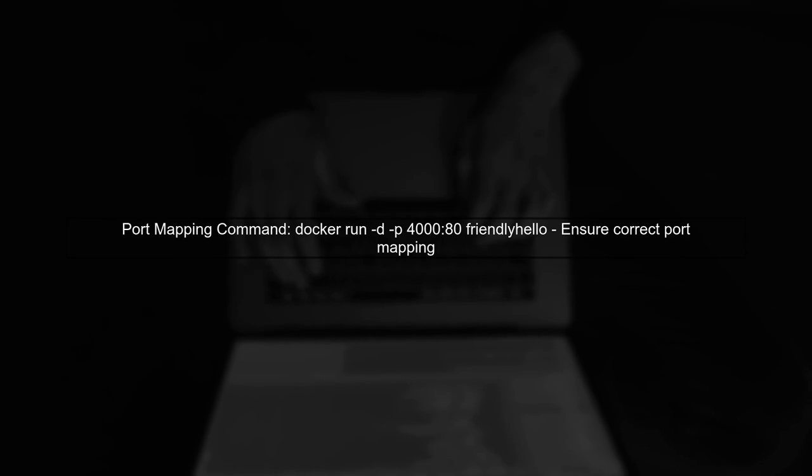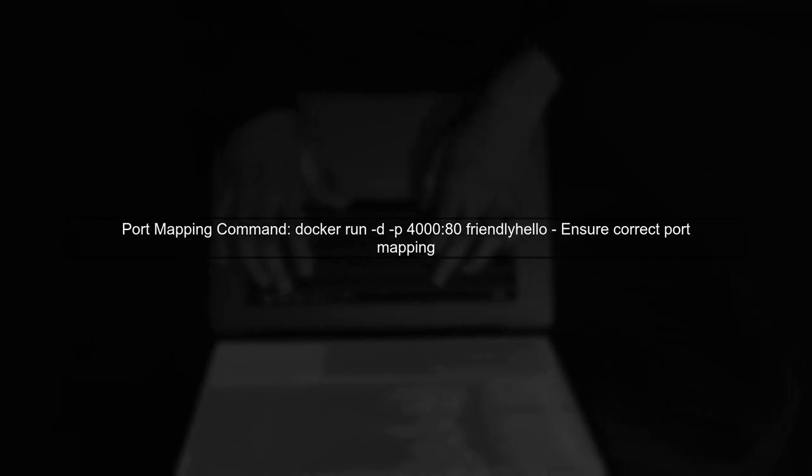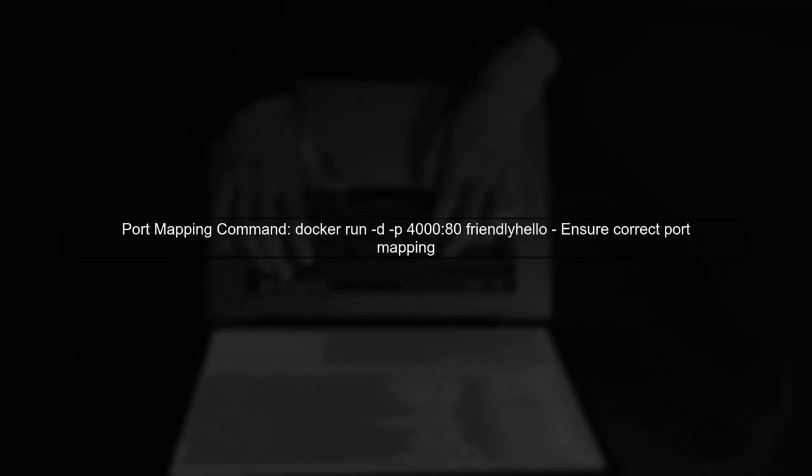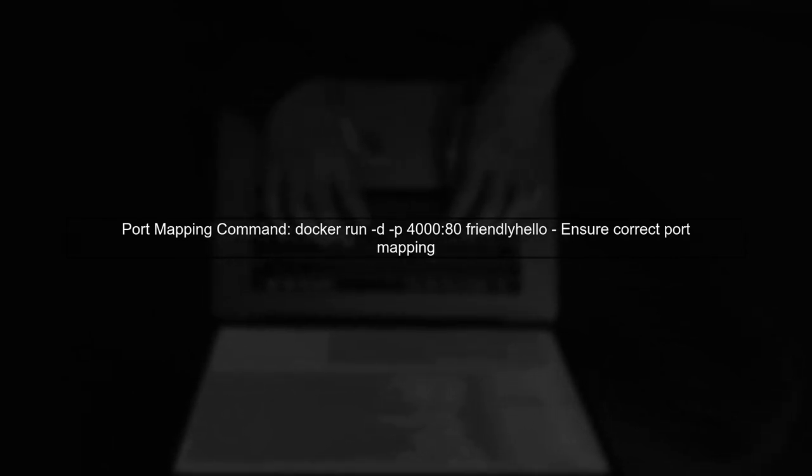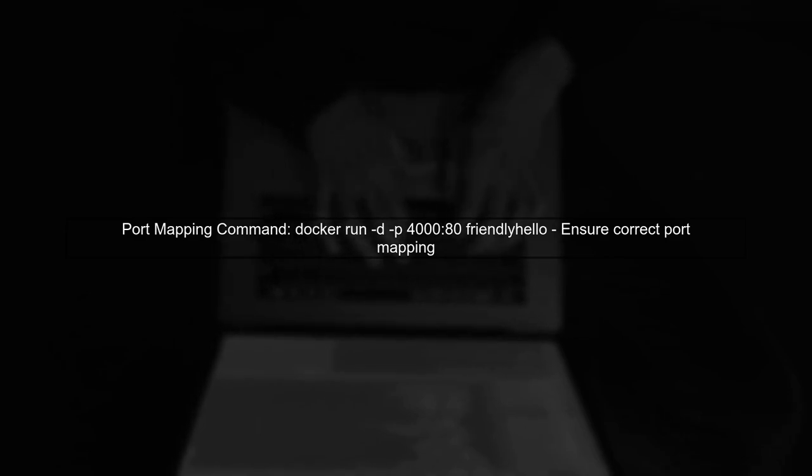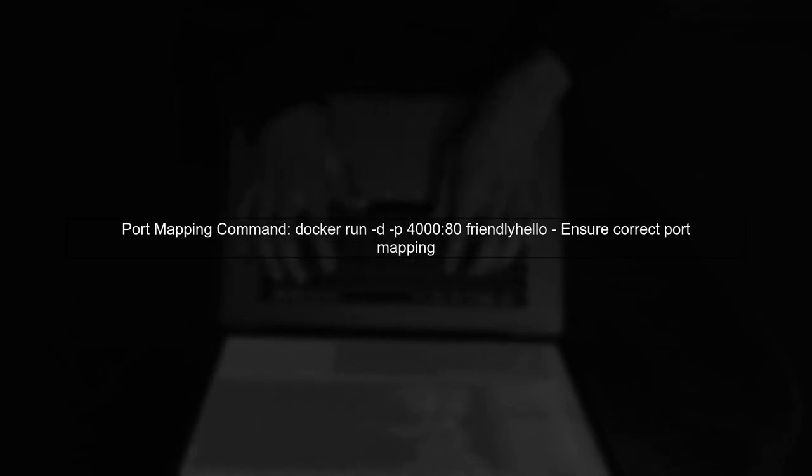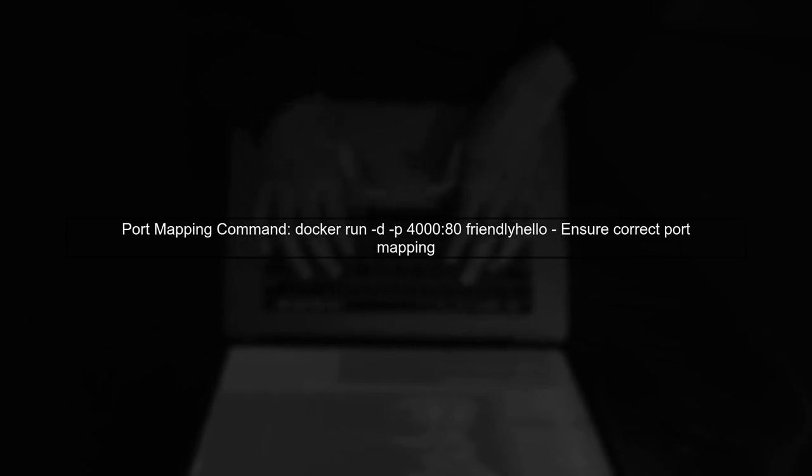Next, verify that you have correctly mapped the ports in your Docker run command. You should be using -p 4080 to map port 4000 on your host to port 80 in the container.